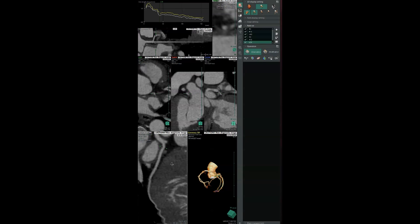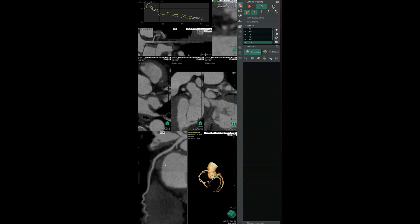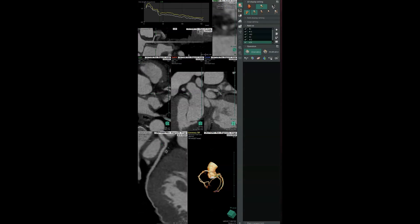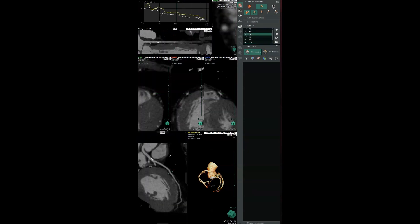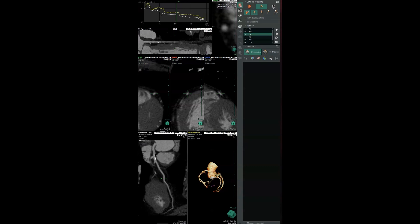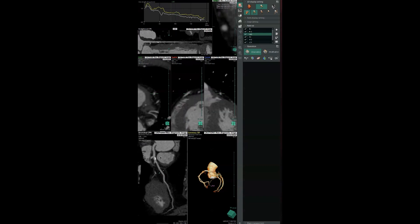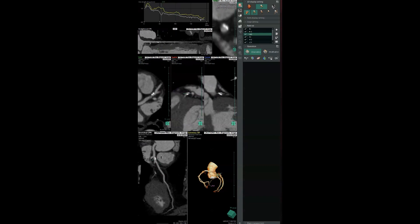We've taken the circumflex and stretched it out, so we have a stretched-out image and a more curved image. In our curved image, we can see that there is a small area of soft plaque that is showing up as dark, and this is resulting in minimal narrowing. If we switch vessels and go to the LAD, we can see that there's an area of bright plaque here, and when we evaluate it looking down the barrel, we can see this also resulting in minimal narrowing.